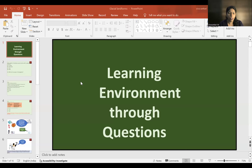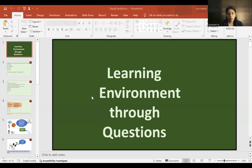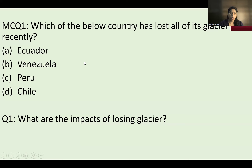Hello everyone, we are meeting again for the second session as promised. I have named this series 'Learning Environment Through Questions.' In the last class, we studied about a particular country in the South American continent where all the glaciers have been lost, or we can say its status has been reduced to an ice field. These are the questions I have made related to the previous video.